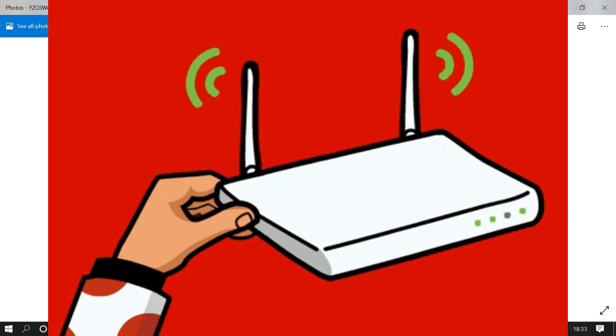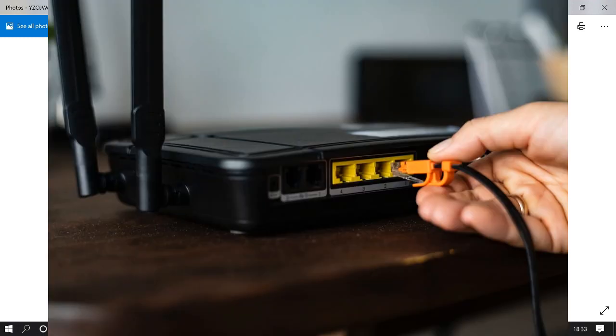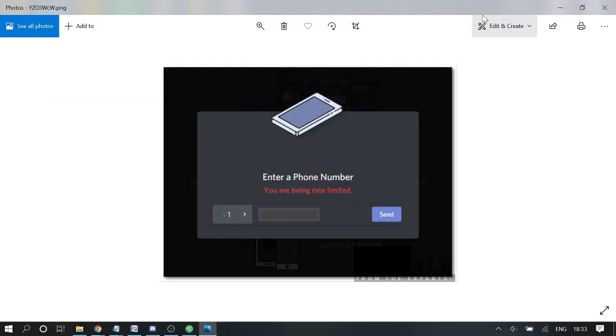Switch off the router and wait for at least 60 seconds. Then reinsert the cable and start the router again. After that, restart your device as well and then try fixing this problem. Hopefully, this will work.